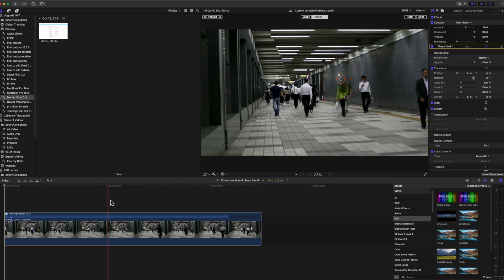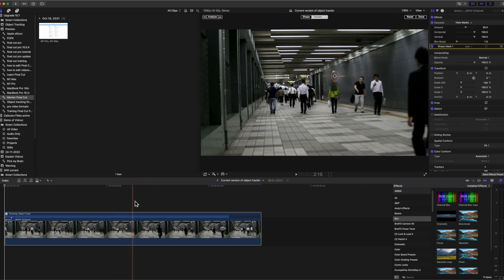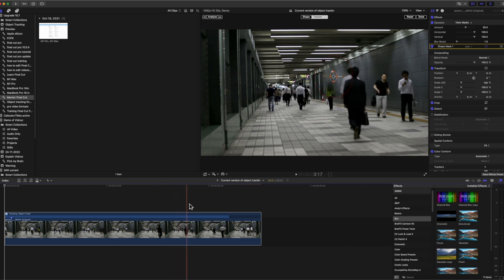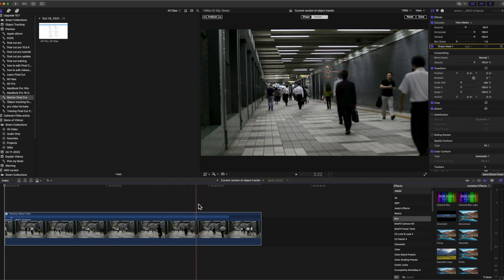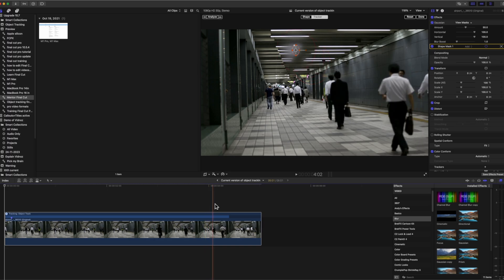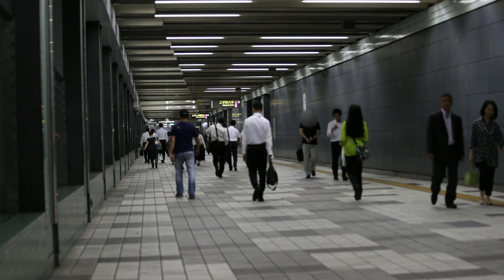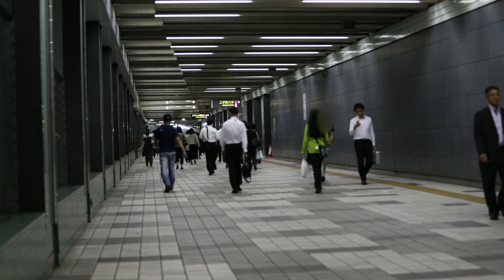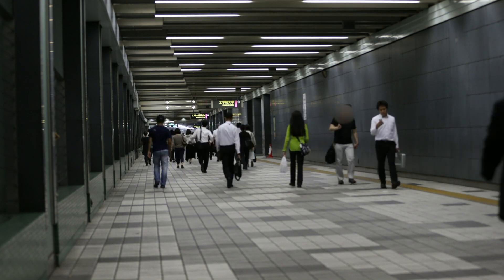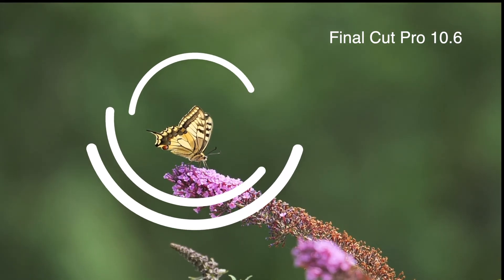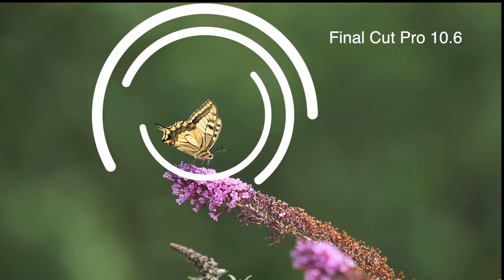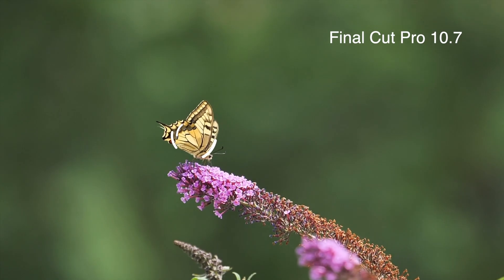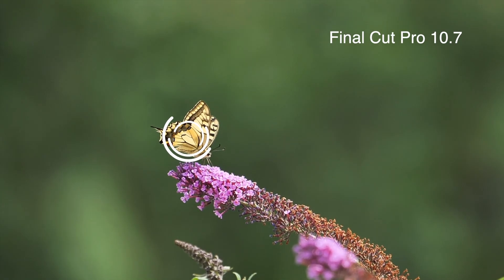In the 10.6 version of Final Cut, when a tracked object passed behind another object — the girl in green in this scene — the tracker gets lost. In the 10.7 version, the face being tracked passes behind the girl in green and then continues to hold the track on the face. But overall there's not much difference between the other two sets of clips, where the 10.6 version plays first and the 10.7 plays second.